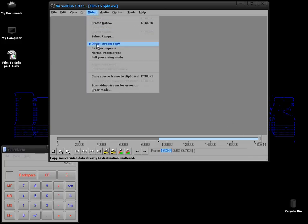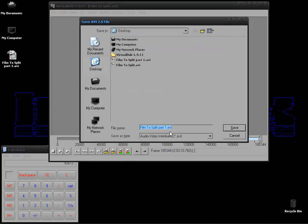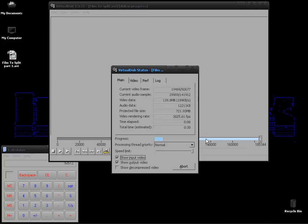Video should still be on direct stream copy so you go to file, save as AVI and just change this to part 2 and hit enter. And after that has finished doing what it's doing, we'll have an AVI file that we split into part 1 and part 2.